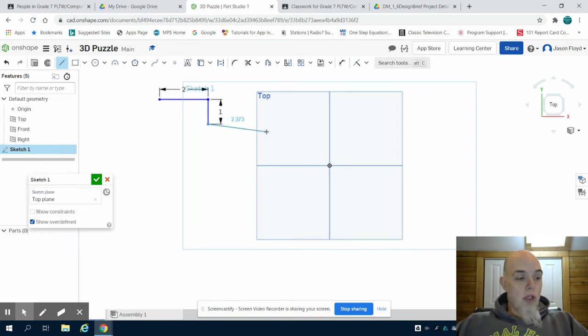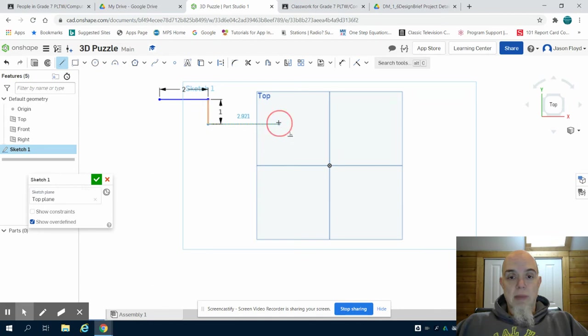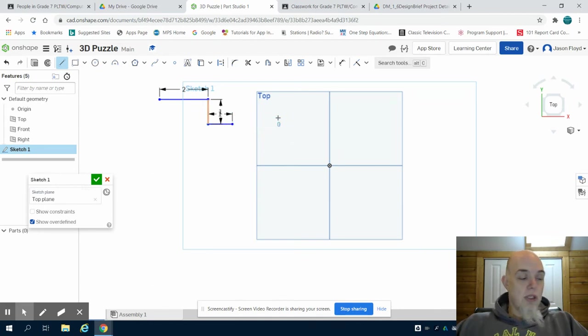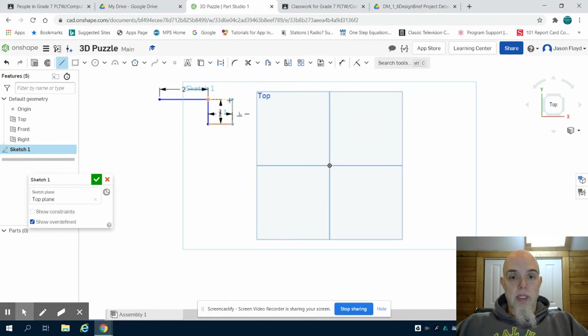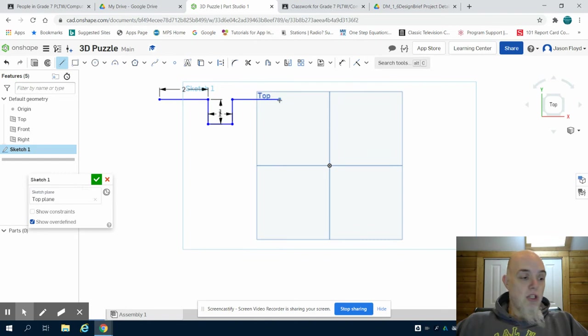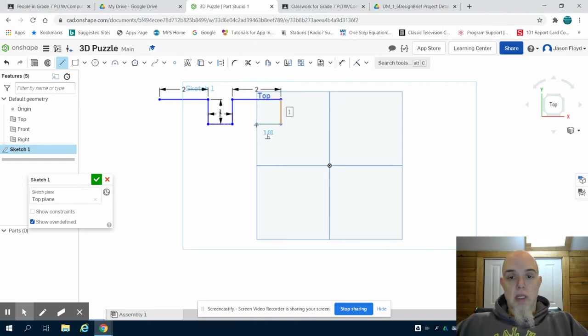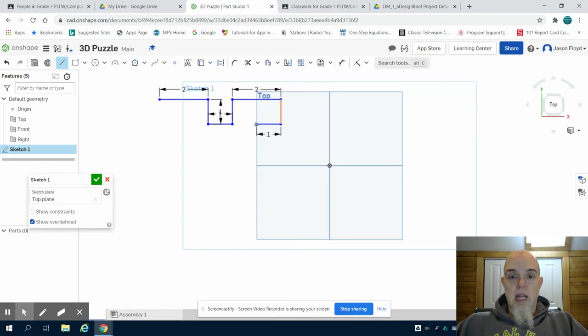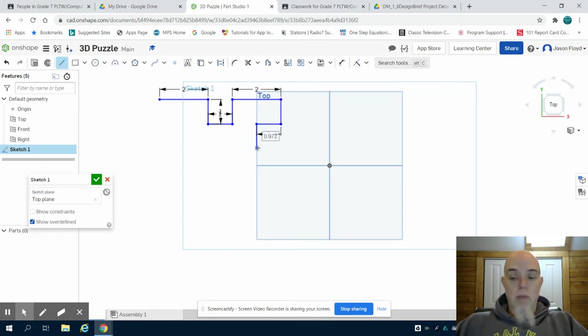You'll notice that I'm not exiting my line tool after each line. Rather, what I'm doing is clicking, entering my dimensions, and then continuing on. This allows the process to go much quicker.